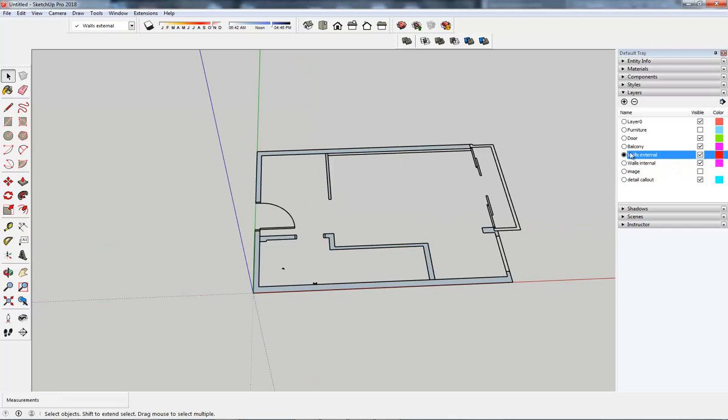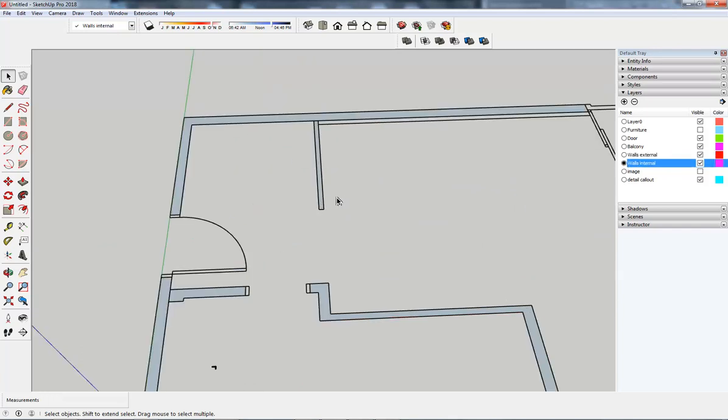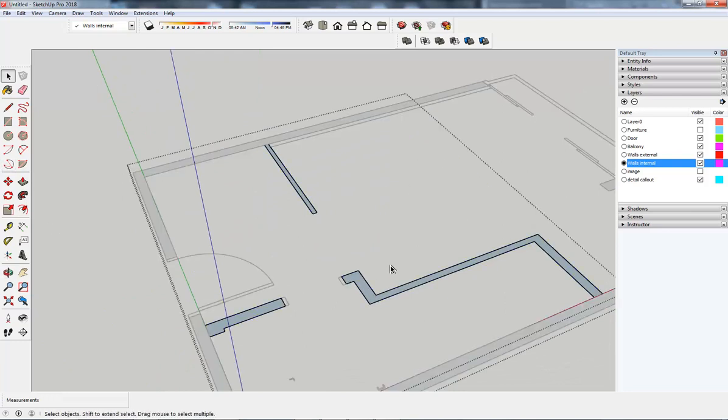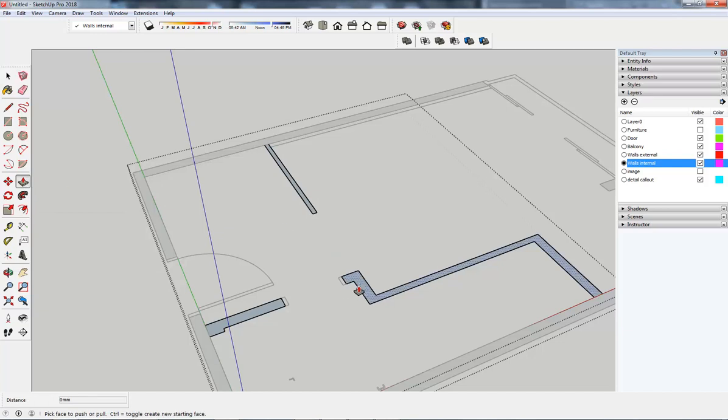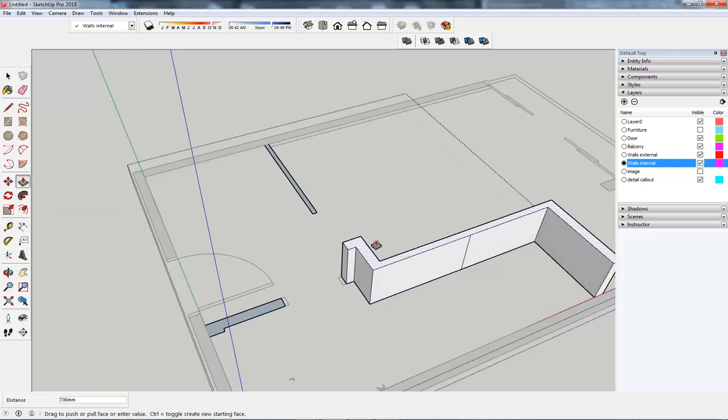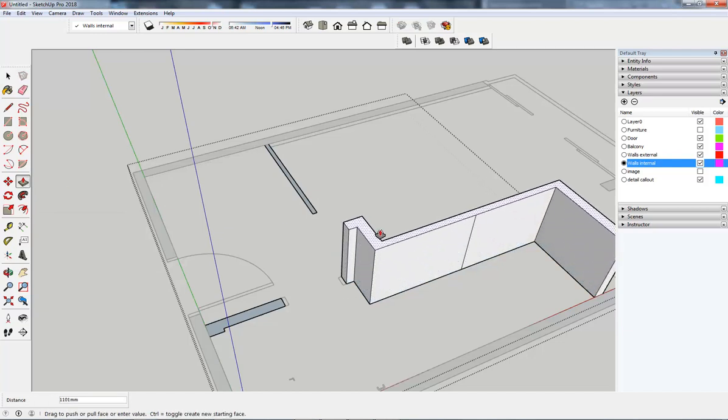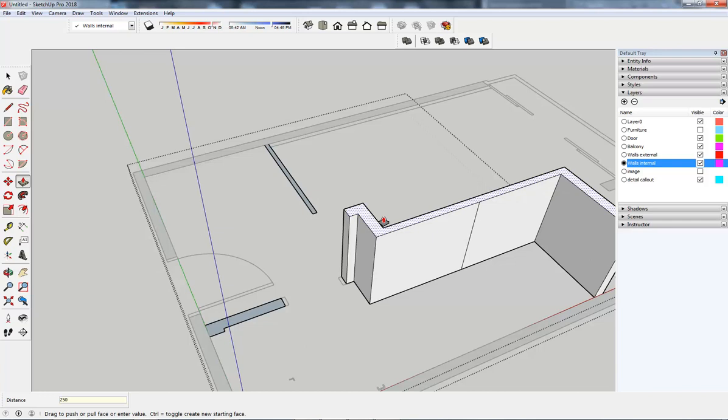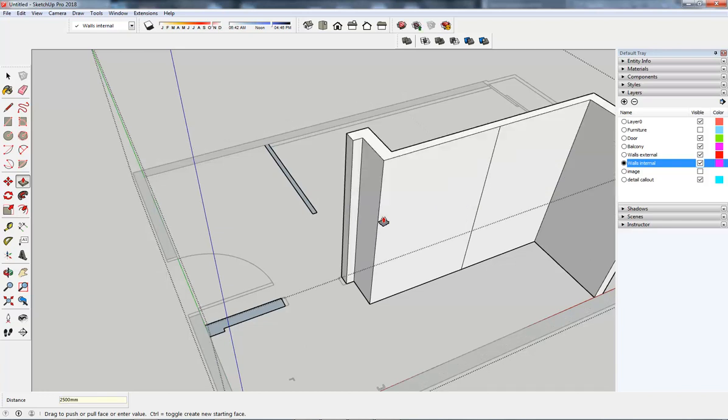I'm going to jump to my walls external again. I'm going to stay on the walls internal, let's do it that way. Double click into this new component and I'm going to use the push-pull tool. Pull this up. As I start pulling up, I'm going to type 2500, you can see it in the bottom left of my screen, and then hit enter. That's a two and a half meter high wall.